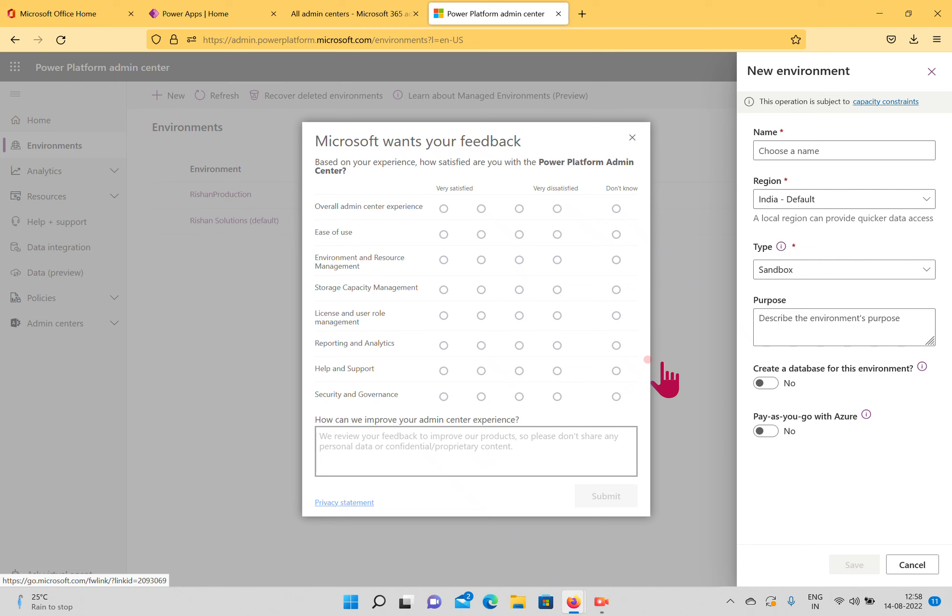The second role is Environment Maker. With this permission, users can create resources within the environment, including flows, connections, apps, connectors, and gateways. As the admin for this tenant, I have full access, which is why I can perform all these actions.